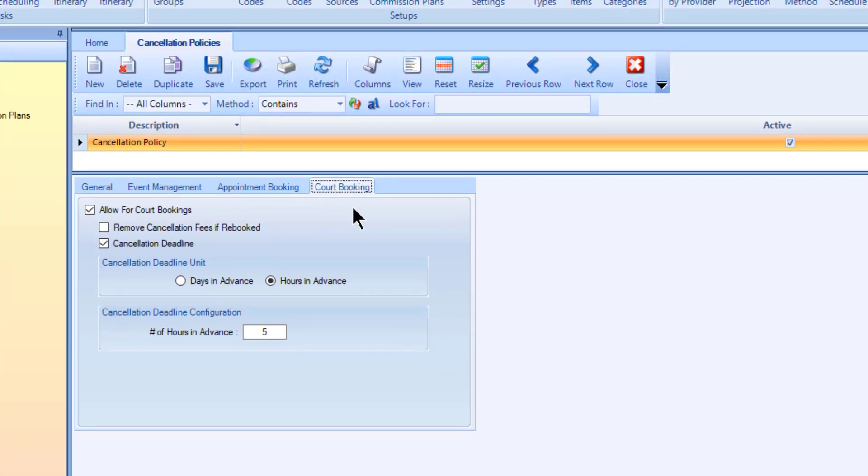Once you've completed the cancellation policy setup, select save. Complete the setup for each required cancellation policy.